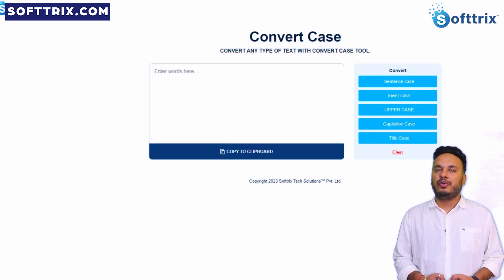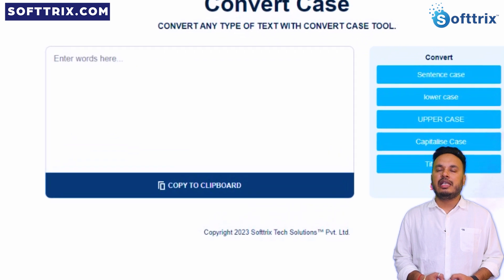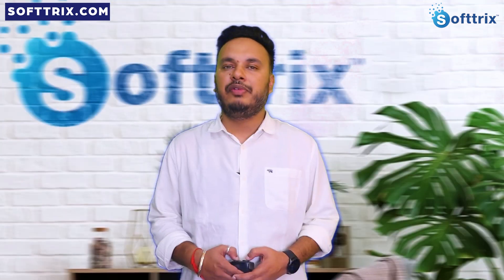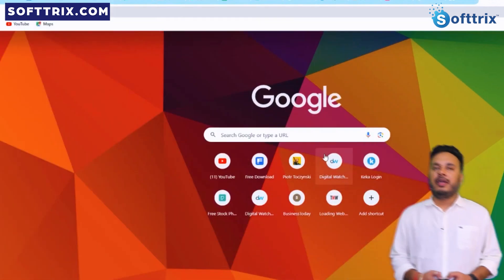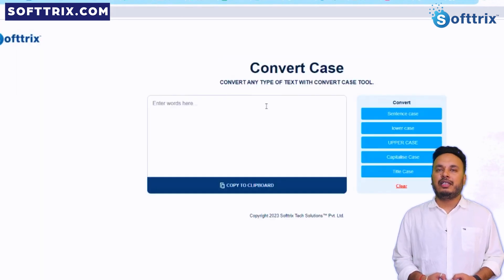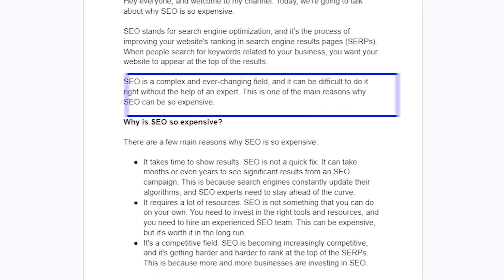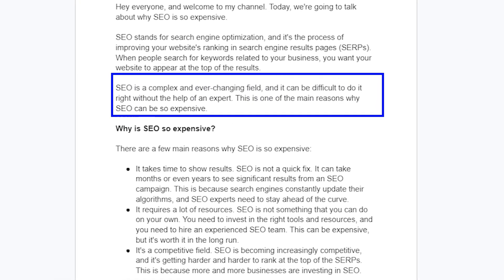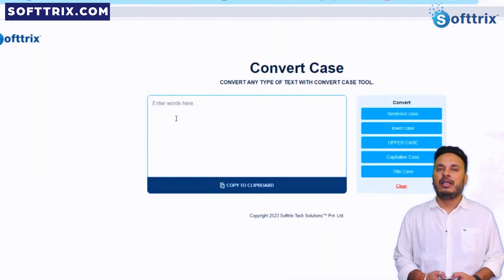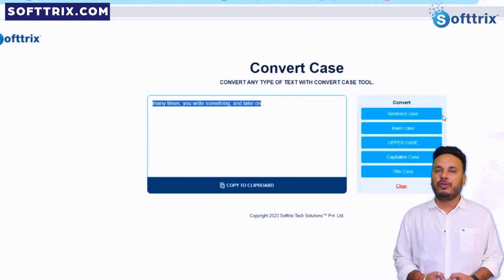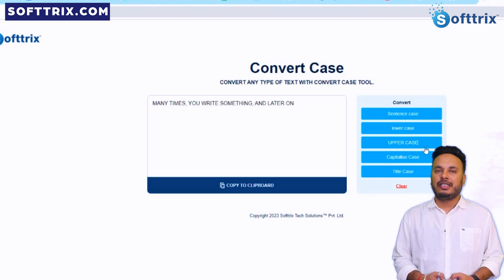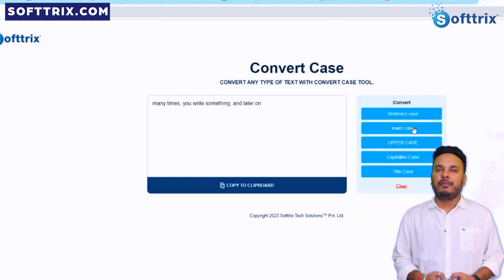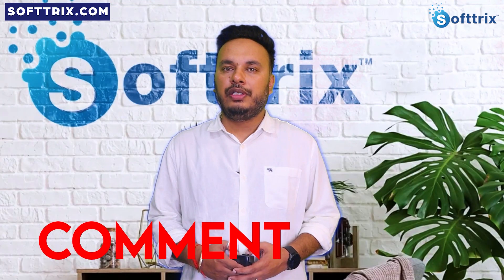So let's dive deep into it. Start by visiting this tool — you will find the link in the description box below. Copy the sentence you want to change the case for and paste it into the provided box. Select the case you want the sentence to be converted into. That's it — you can then copy the modified sentence.